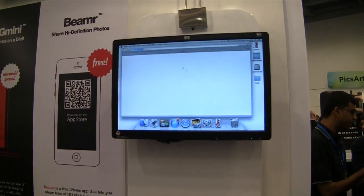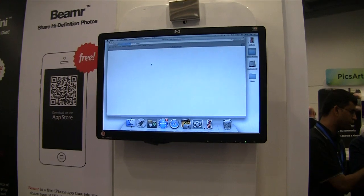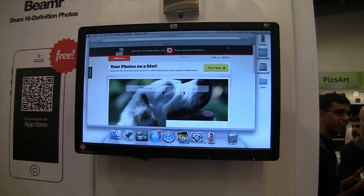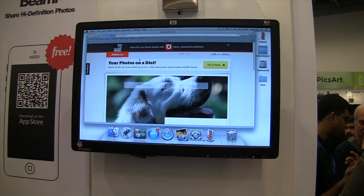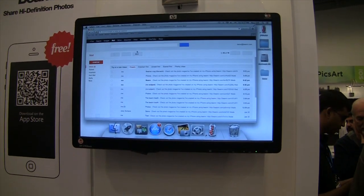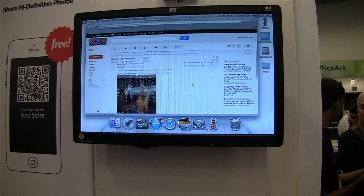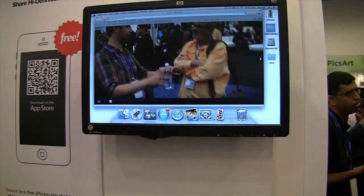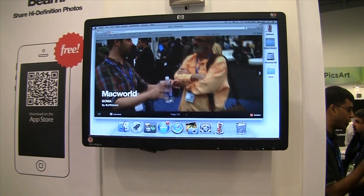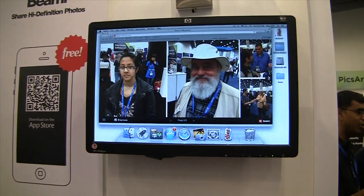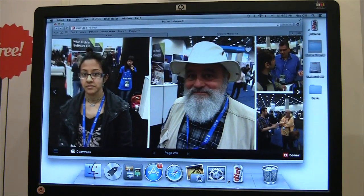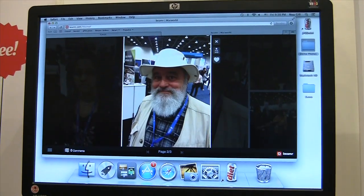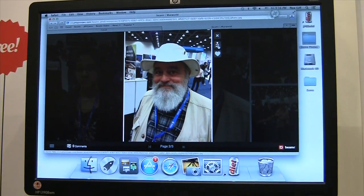This is a web browser view on our JPEG Mini website. I'm going to get an email with a Beamer album that somebody sent to me with photos taken at Macworld. I click on the link and get a web presentation showing all of these photos. Each photo is full resolution — eight megapixels coming from the iPhone. You can click on the photo, zoom into full screen, and download the HD version.